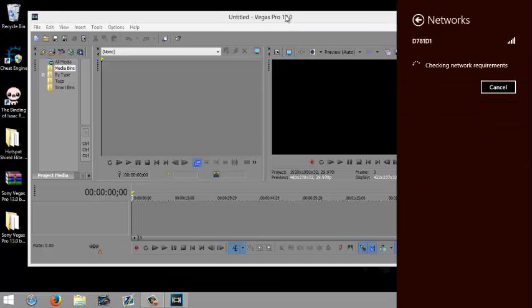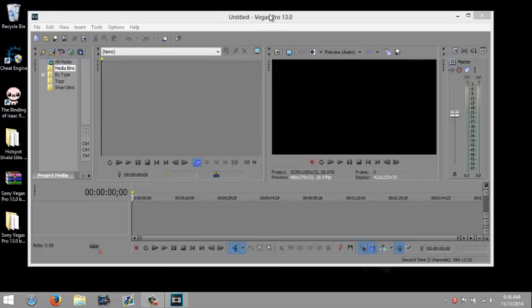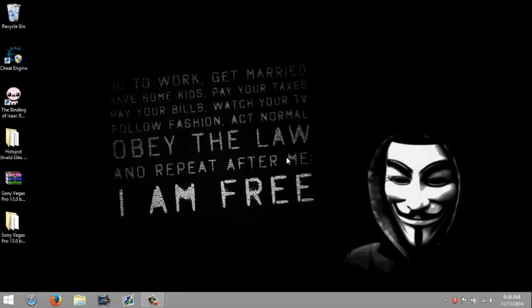You connect back. I'm going to exit out of this. If you have any questions or have any problems installing Sony Vegas, just comment below. Make sure to like, comment and share my video and subscribe. Alright, thanks for watching.